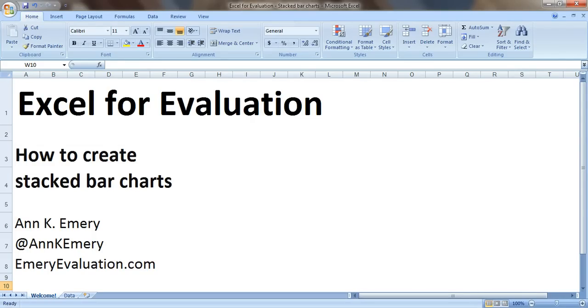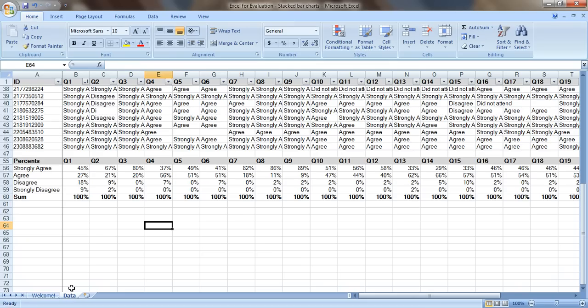Stacked bar charts are great for when you're working with ordinal data, for example satisfaction survey data. In this example I've already calculated what percentage of people selected strongly agree, agree, disagree, and strongly disagree here.